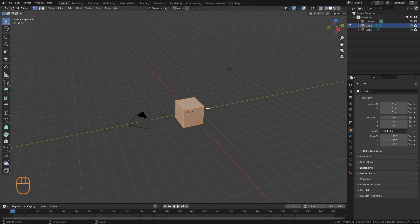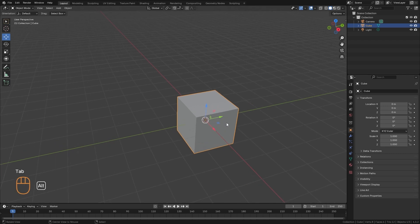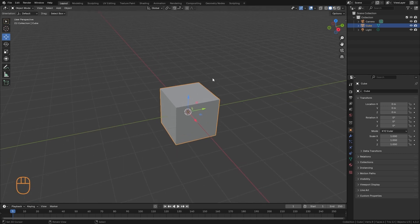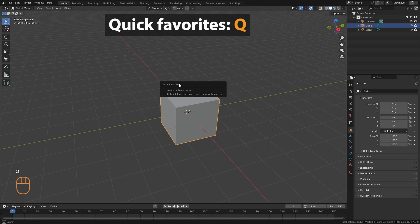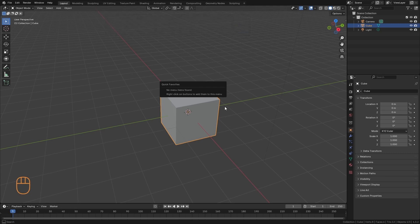And finally we have another option, which is to have a custom tool panel. If we press the Q key, we get this little sign that says Quick Favorites, and there are no items in this menu.